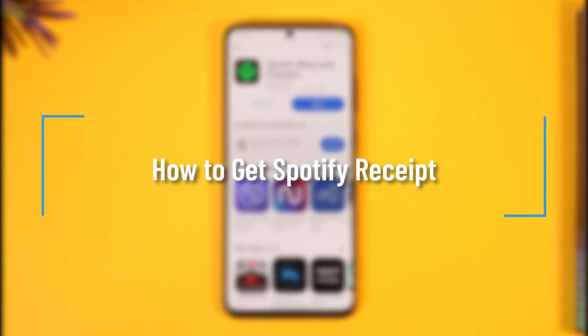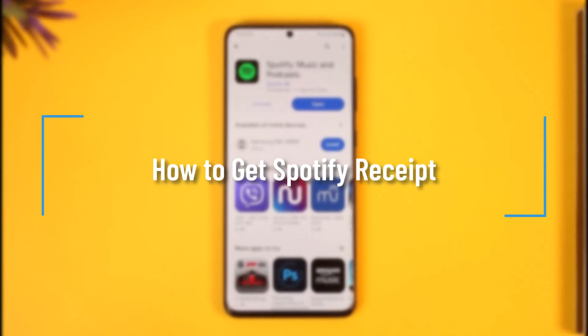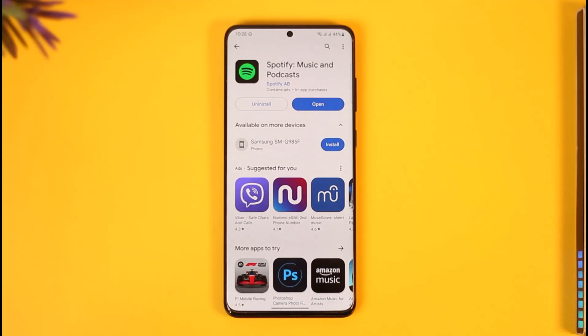How to get Spotify receipt. Hi everyone, welcome back to our channel. In today's video, I'll guide you through the steps on how you can get a Spotify receipt, so make sure to watch the video till the very end.